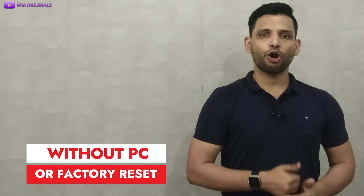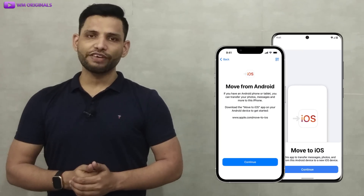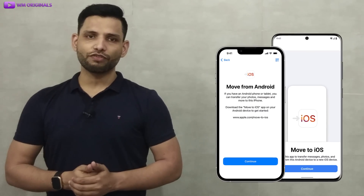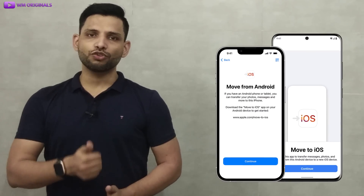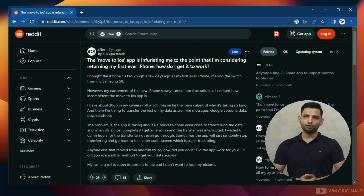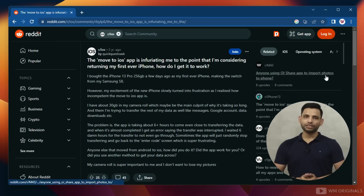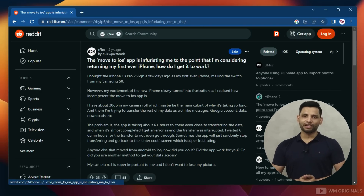This is Sokit from WM Originals, back with another video. Today I want to show you how to transfer WhatsApp from Android to iPhone without PC or factory resetting iPhone. WhatsApp had finally released an official way to transfer WhatsApp from Android to iPhone for free using Move to iOS, but so many users complained that Move to iOS Android to iPhone is not working and they are stuck in between the WhatsApp transfer.